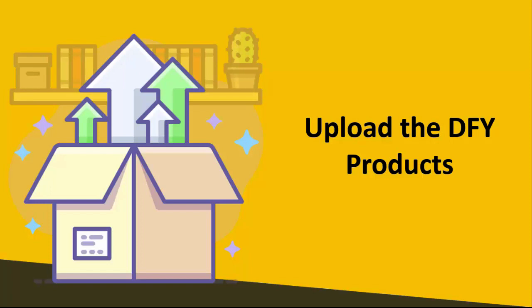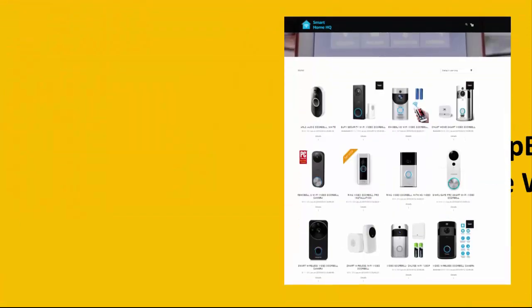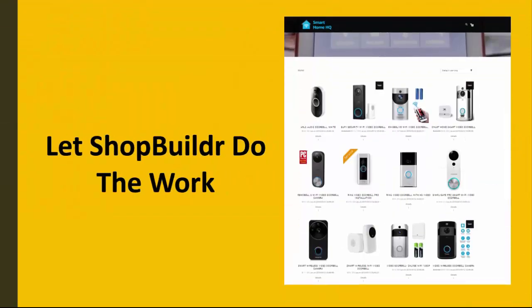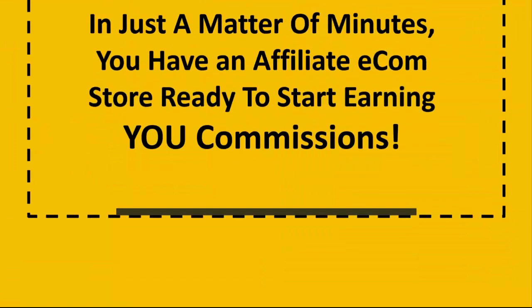And then from there just let ShopBuilder do the work. It'll go out and build your affiliate store. It'll add the products, add the images, add the content, and even add your affiliate links. It just doesn't get any easier than this.